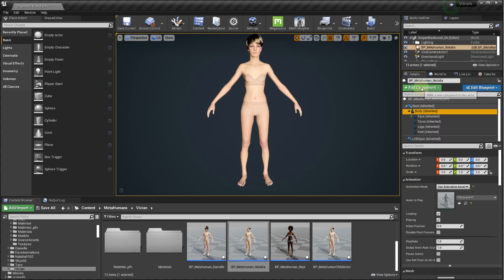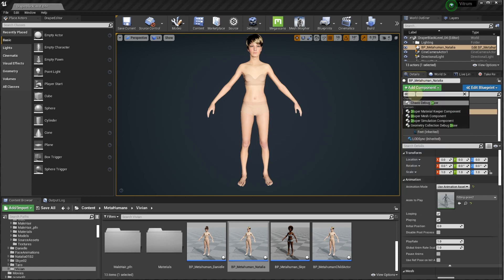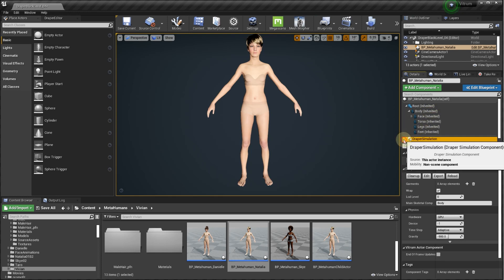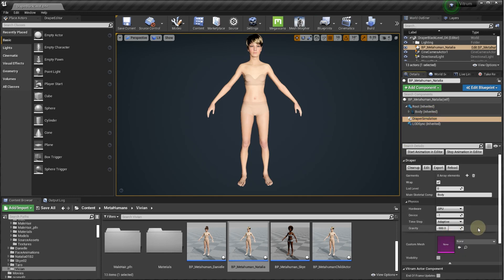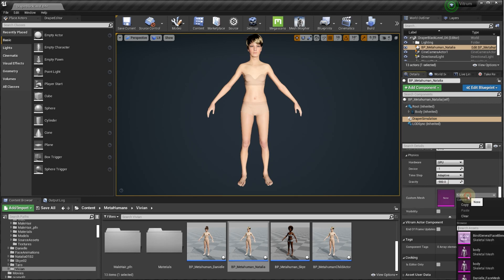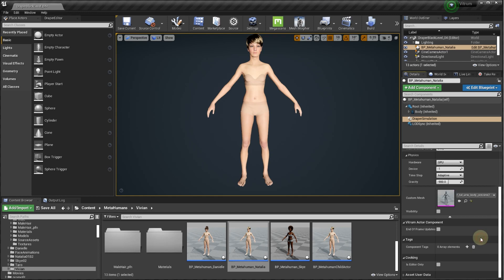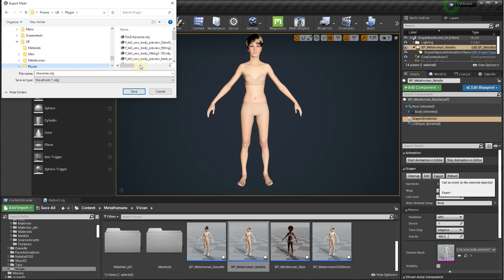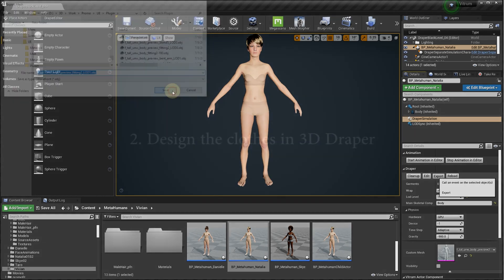Click add component in the detail panel and start typing Draper. Select Draper simulation component. Optionally, you can select a different hidden mesh to be used for the cloth simulation. For example, you might want to reduce the number of polygons for the body parts that don't participate in collisions such as the head, arms, and feet. Select an LOD level for the mesh you want to use for the physical simulation. Click the export button and select the location for the mannequin mesh to be exported in OBJ format.